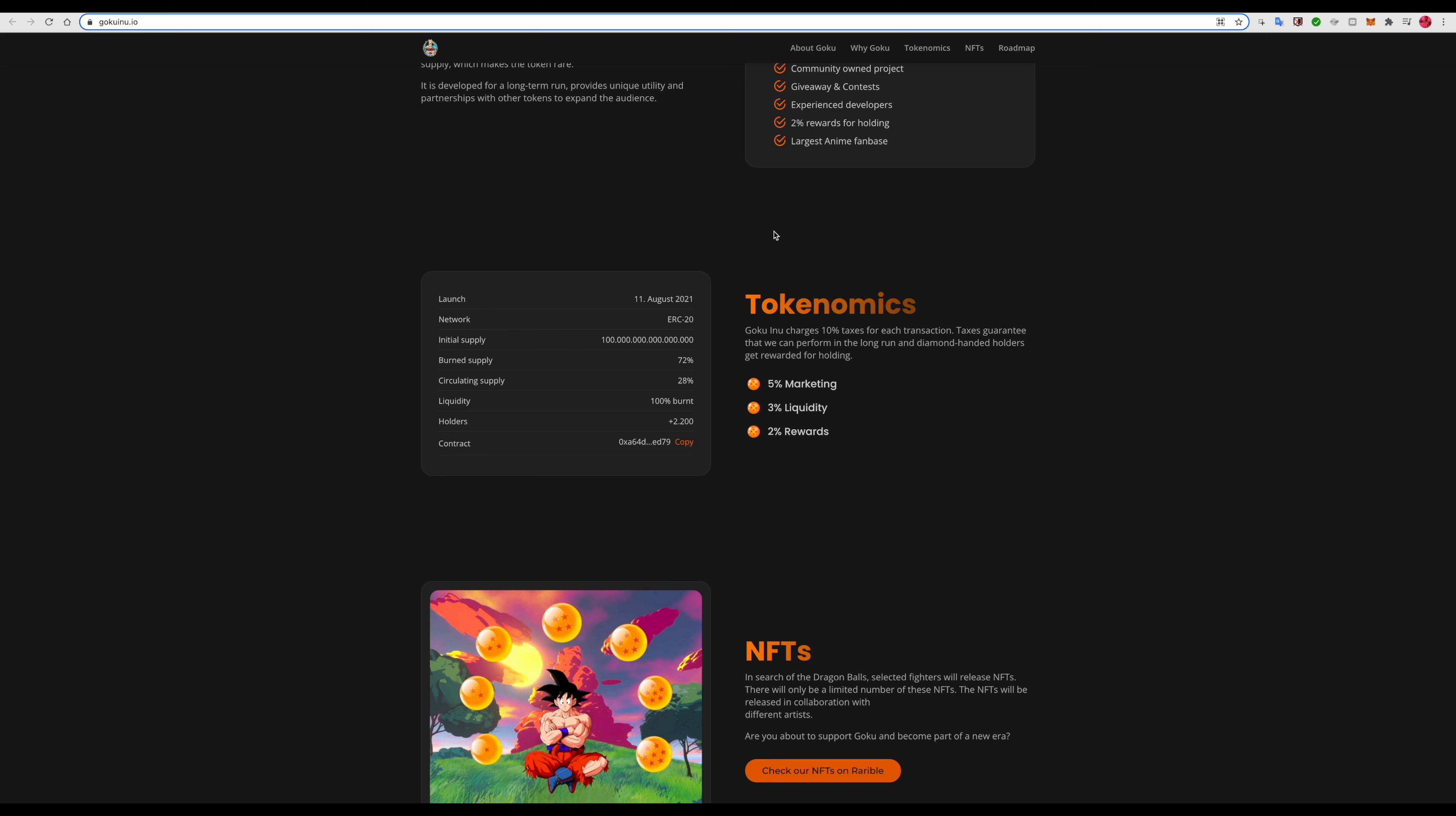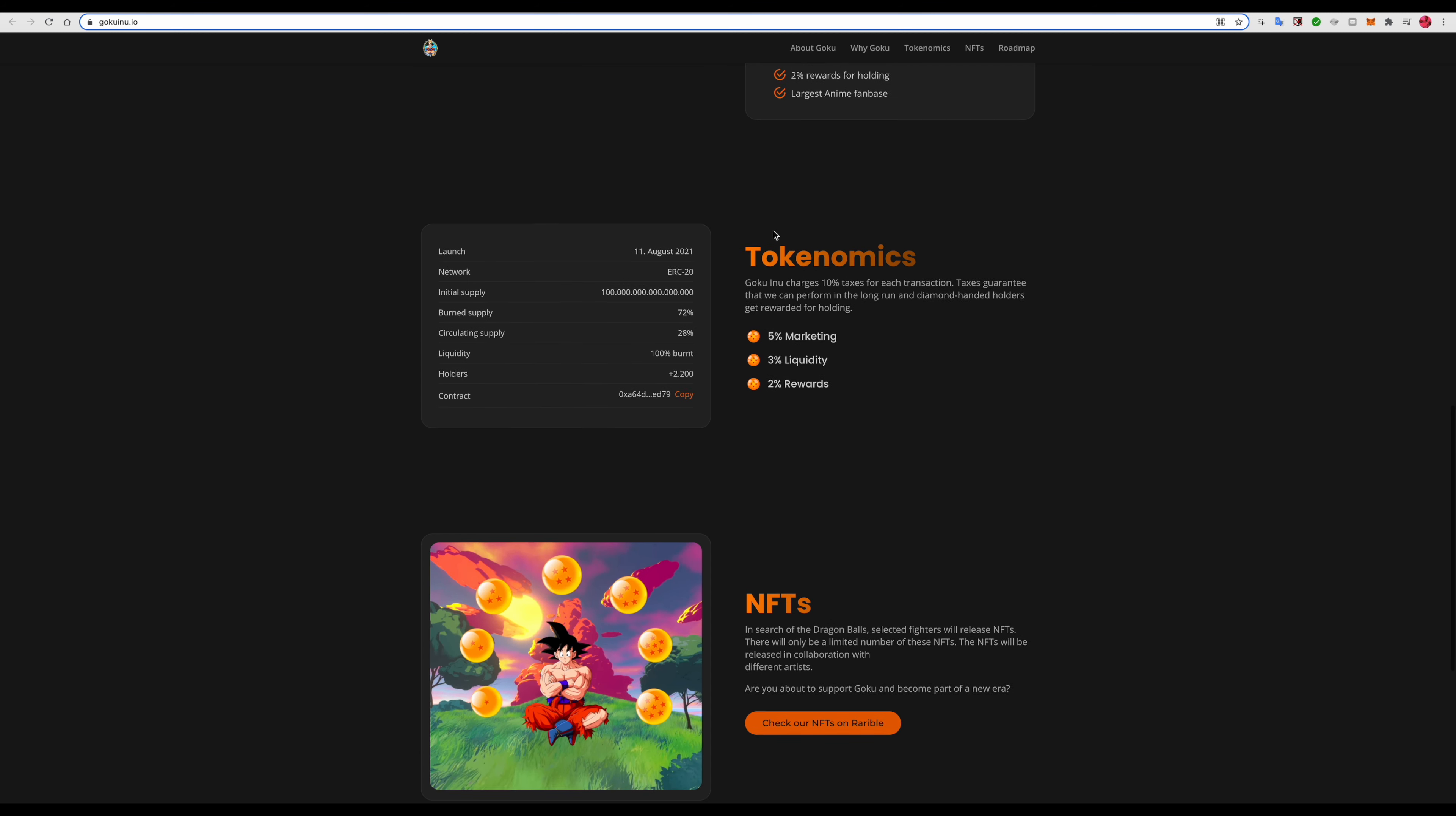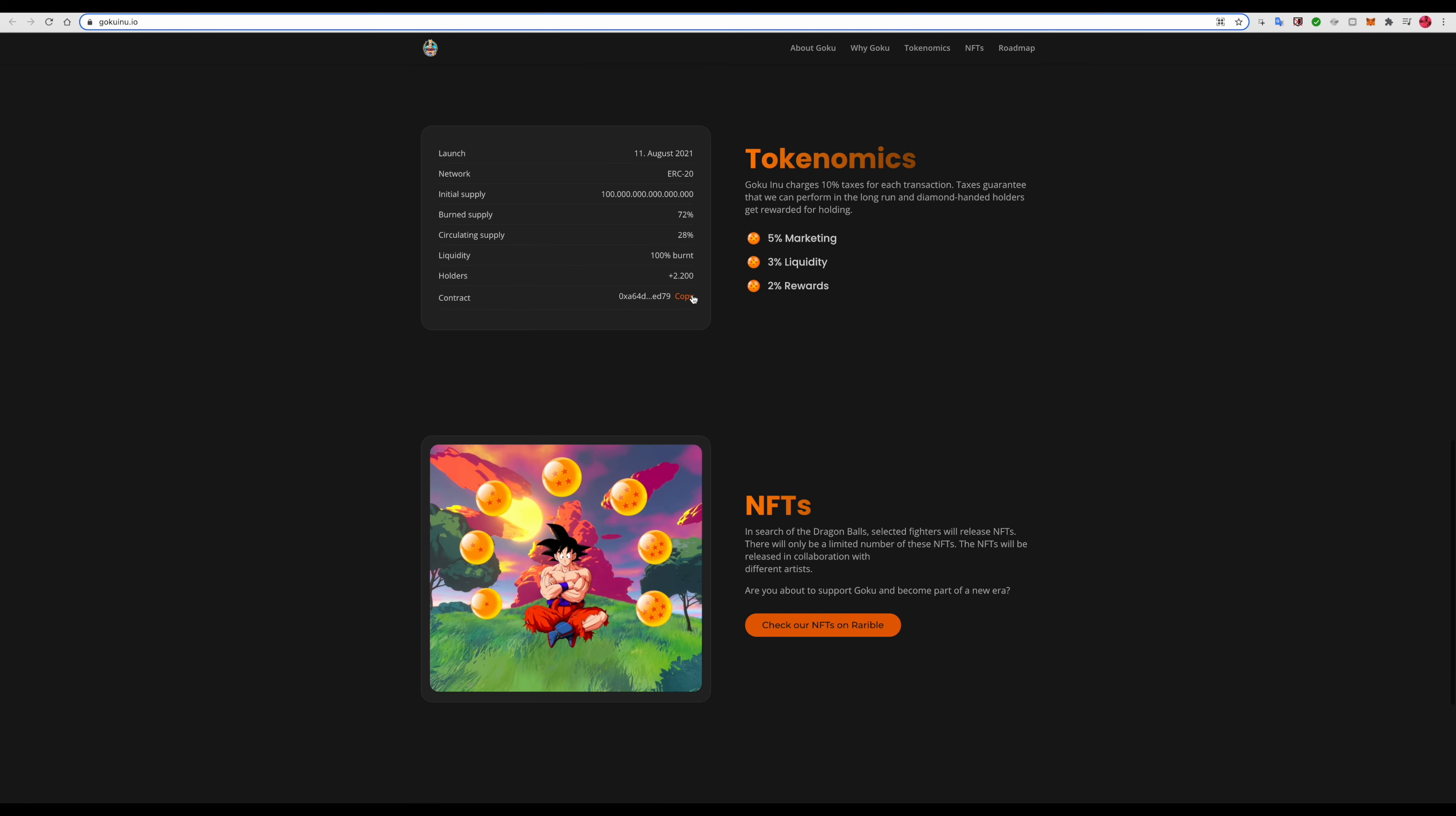5% market, 3% liquidity, 2% rewards. I actually got a smart contract right here that you can use. There are 2,200+ holders right now. I'm pretty sure they had about 4,000 last time I checked them out.